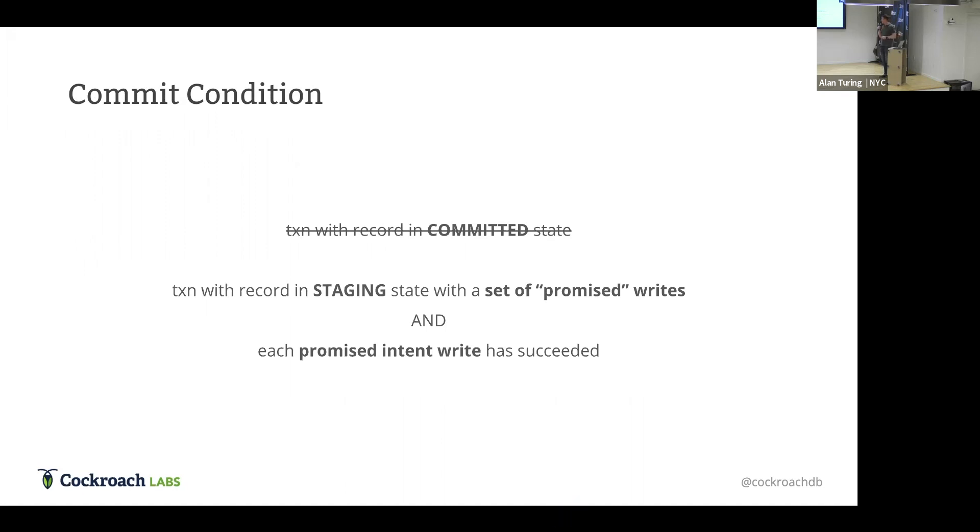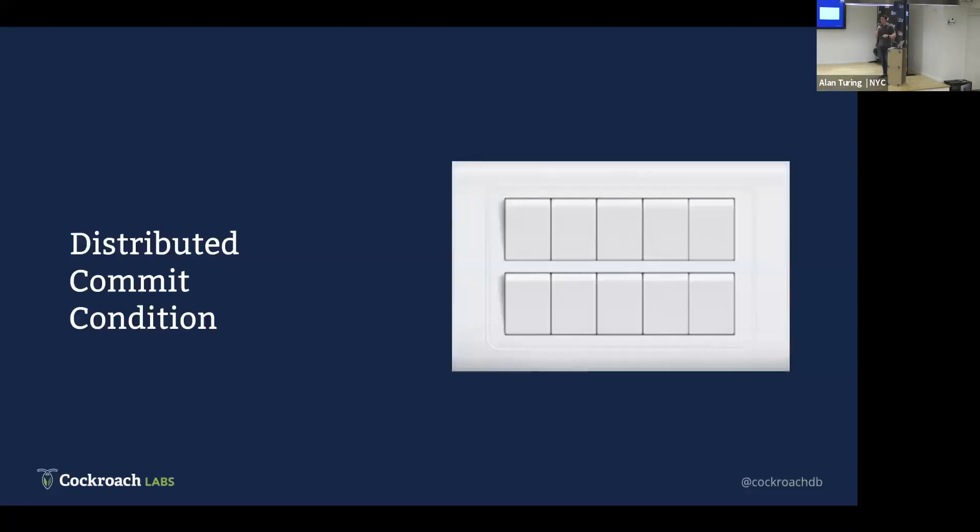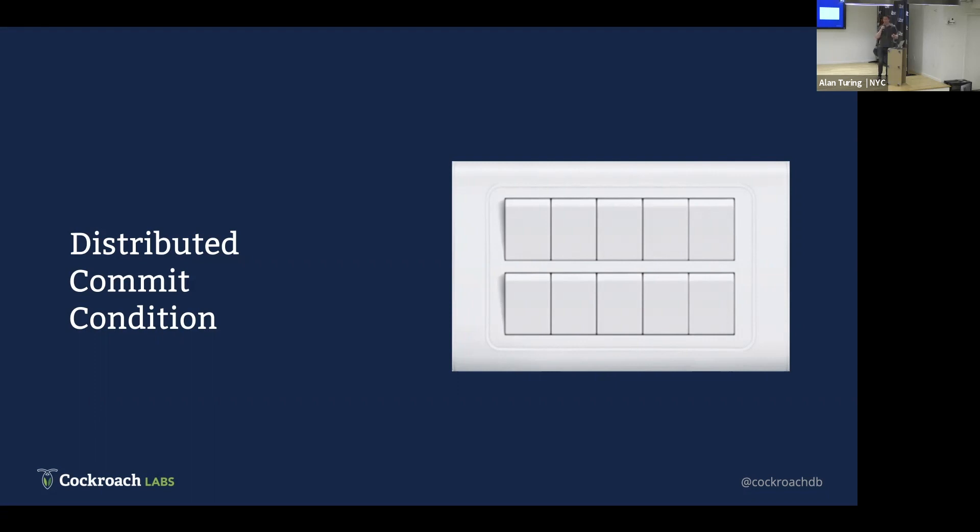So, previously, the transaction record had a single committed bit, and that was the commit state. And instead, with parallel commits, we kind of distribute the commit state, and there's no longer a single bit. It's a distributed commit condition. What ends up happening is we send out all the writes and put the transaction record into a staging mode. Along with inside the transaction record, it lists out all the keys that were written in the transaction. And together, those two things allow anybody who comes across a key that's part of the transaction to look up the transaction record and determine if all the other keys were written. So, here's my visual depiction of what this looks like. Previously, there was a single light switch. Now, we have 10. Well, as many light switches as you have records written in your key along with the transaction record. And all of these have to be flipped to on for the transaction to be committed.